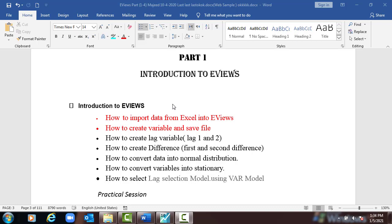Hello. In this session we are continuing introduction to eViews for econometrics. We discussed already in the previous video how to import data from Excel into eViews in two different ways and how to create variables and save the file. Now we are talking about how to create lag variables — lag1, lag2, and so on — and later we will discuss how to create first and second differences in another video.